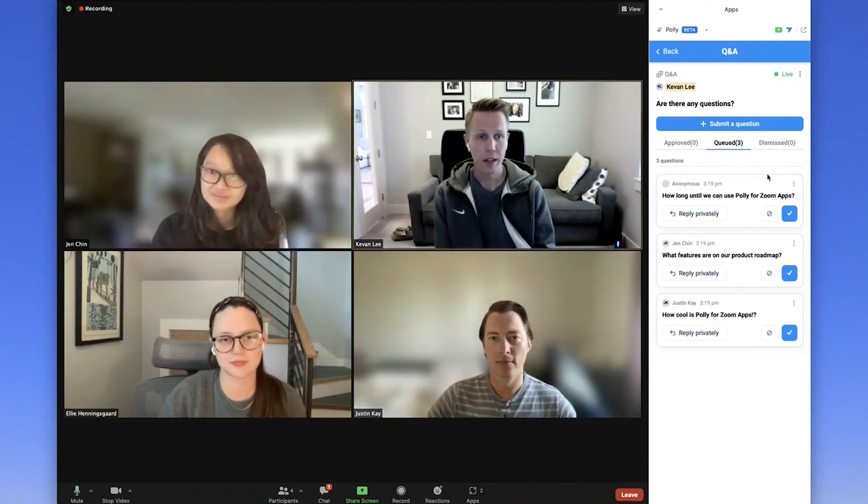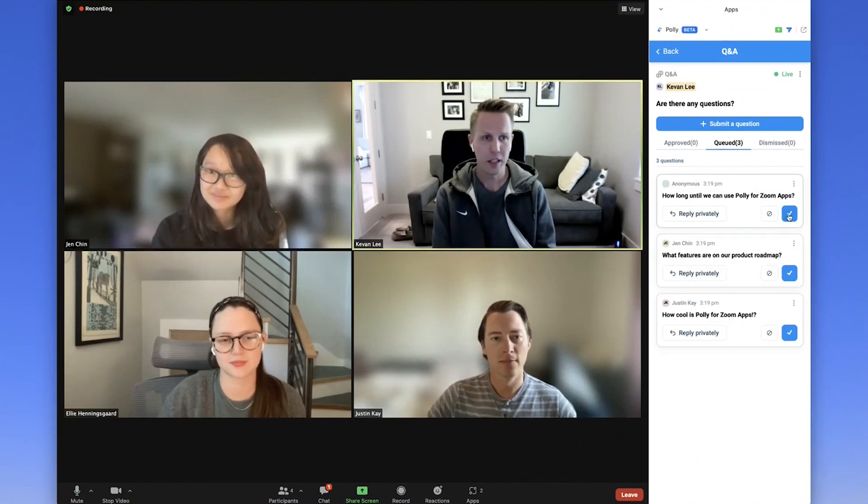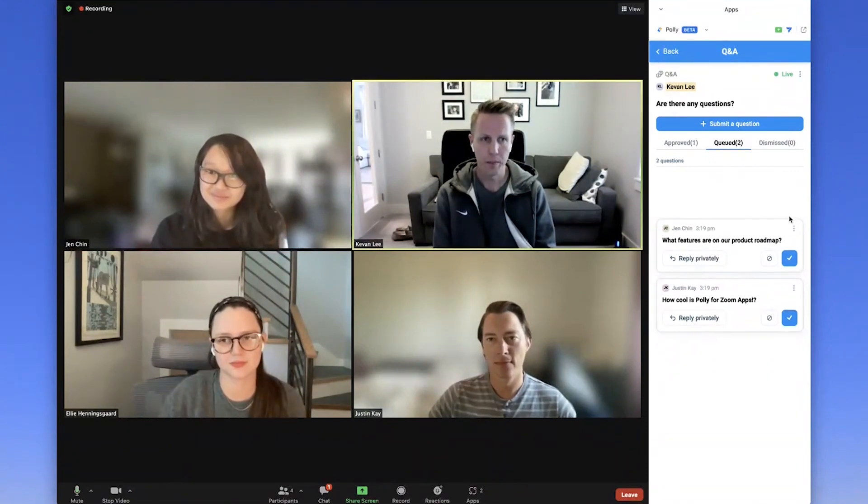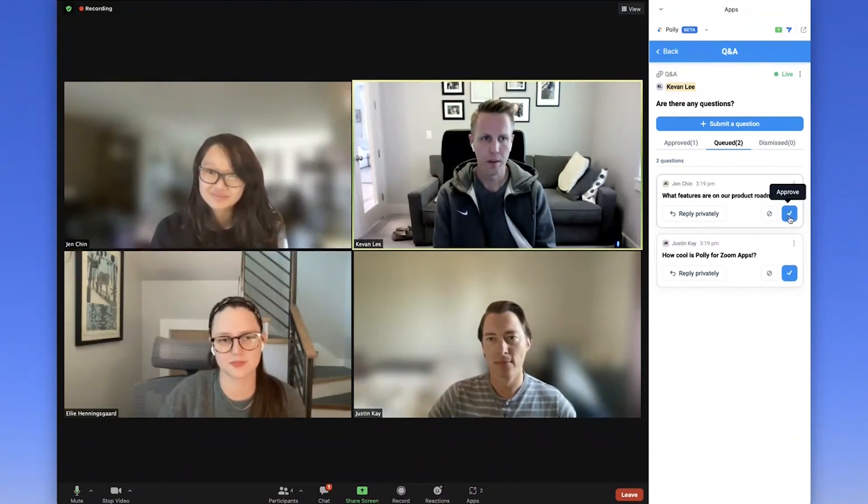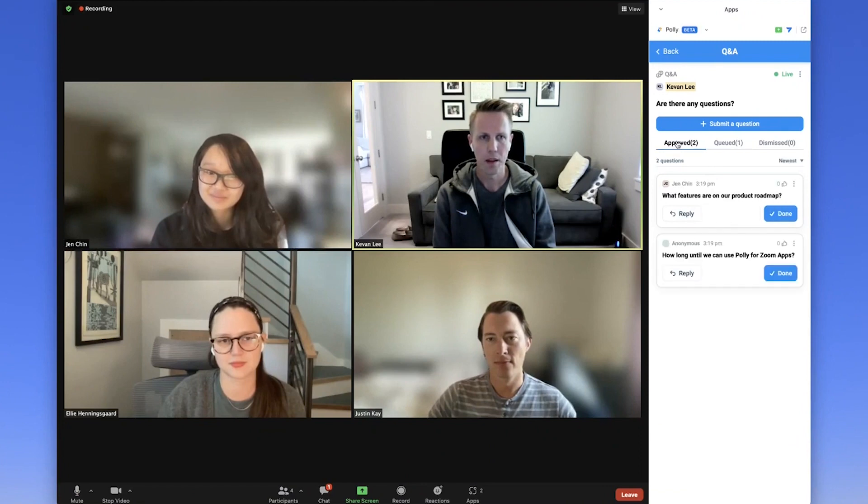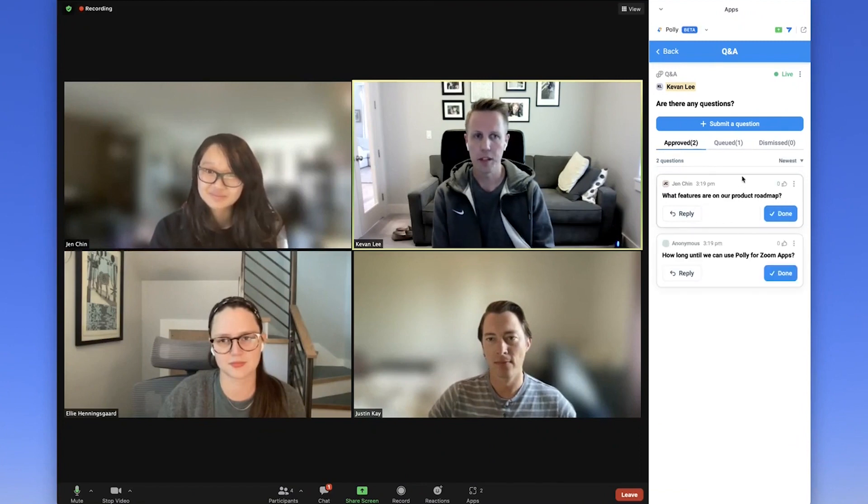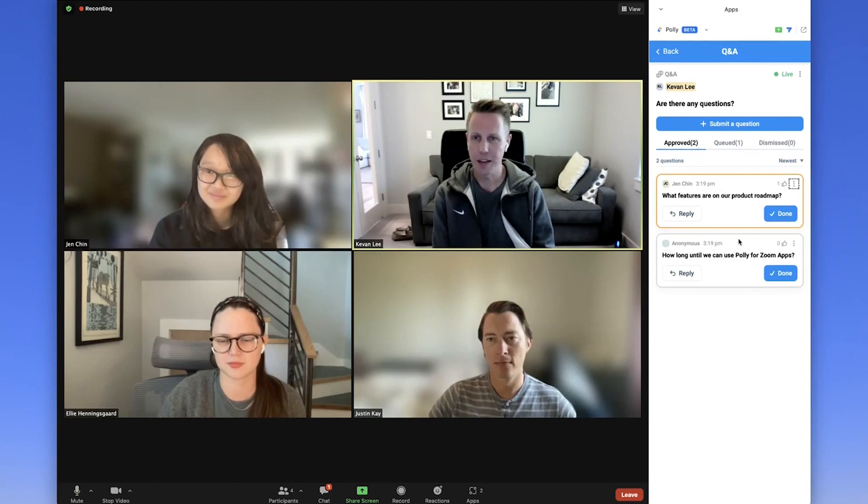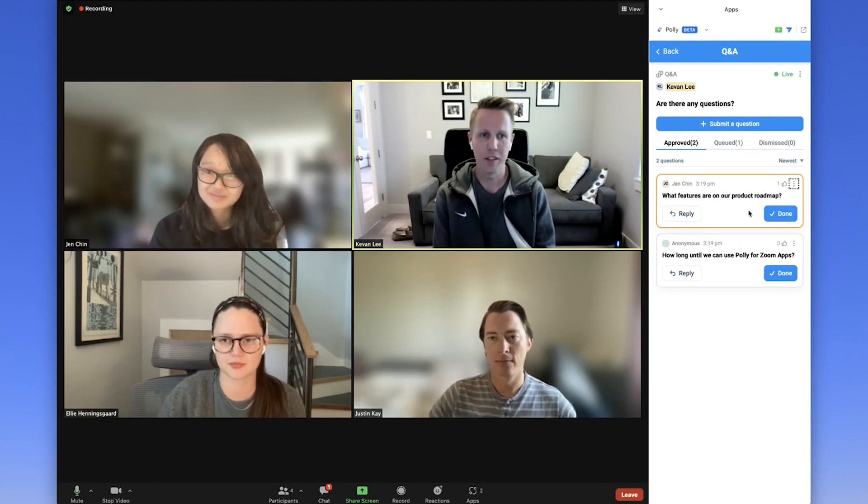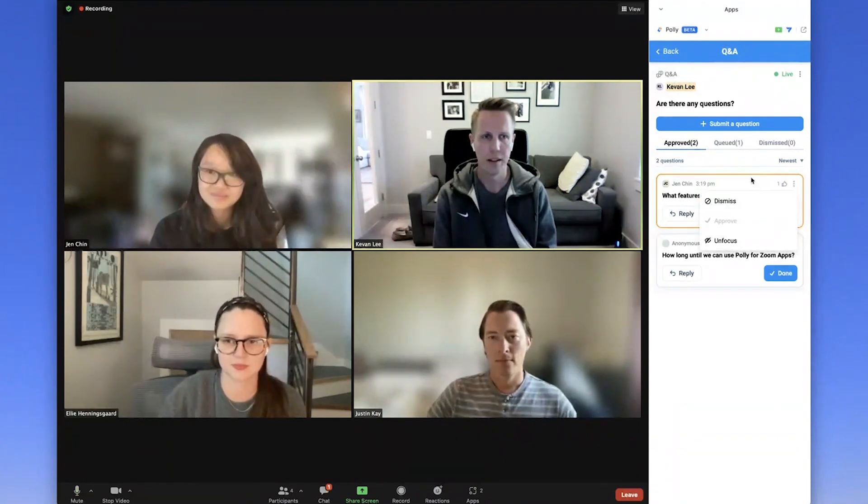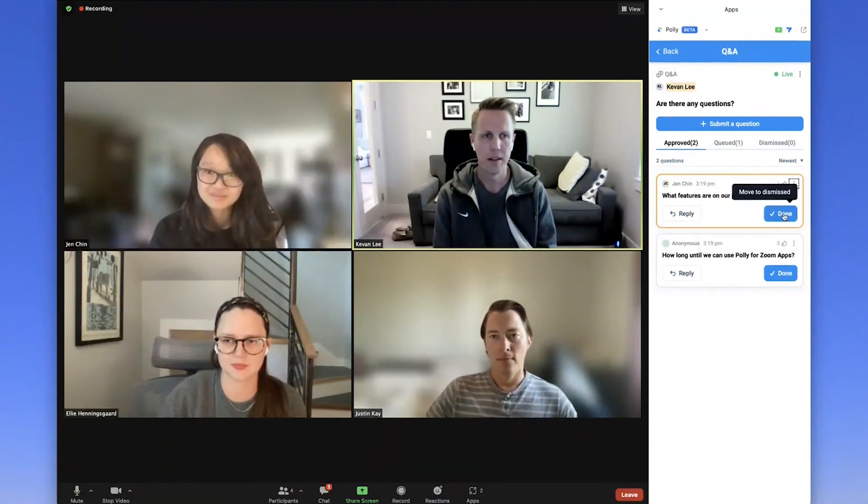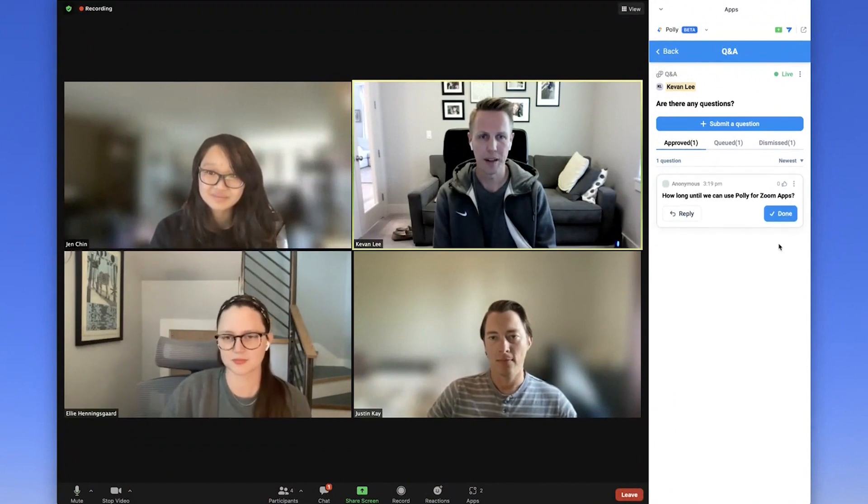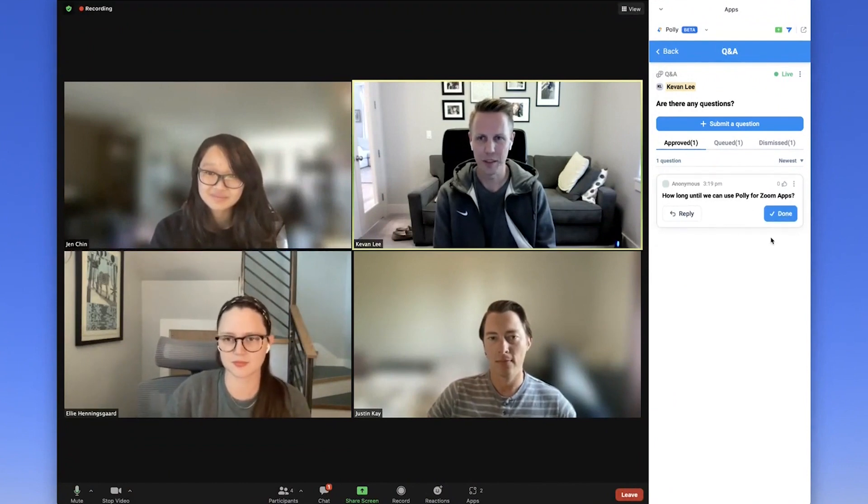And once you have a bank of questions, you can click the blue check to approve them and then come over to the approve section here. Click the three dots to focus on them as you're answering them live during the Q&A, and click the done box once you've answered them.